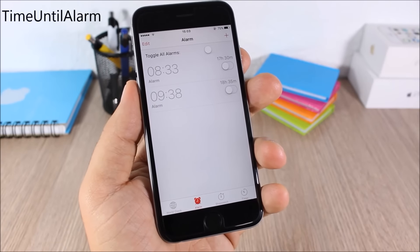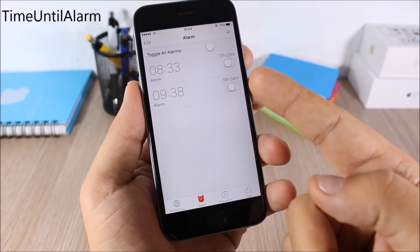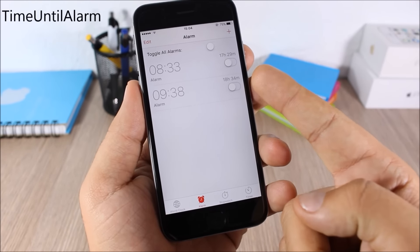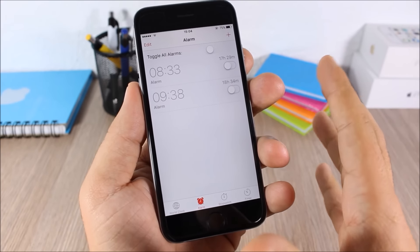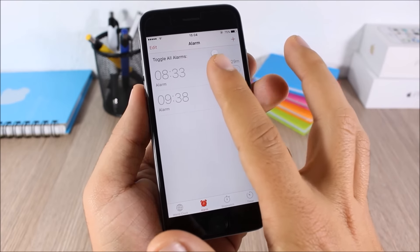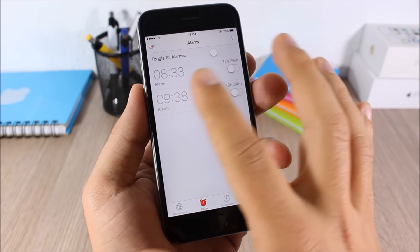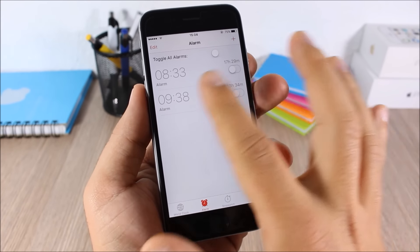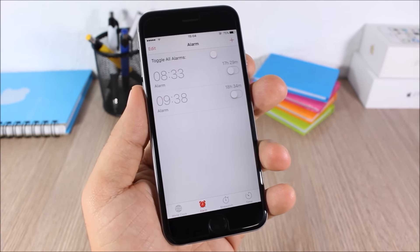Time Until Alarm: this tweak shows you the time remaining until your alarm goes off. You'll see the hours and minutes right beside the alarm that you have set.